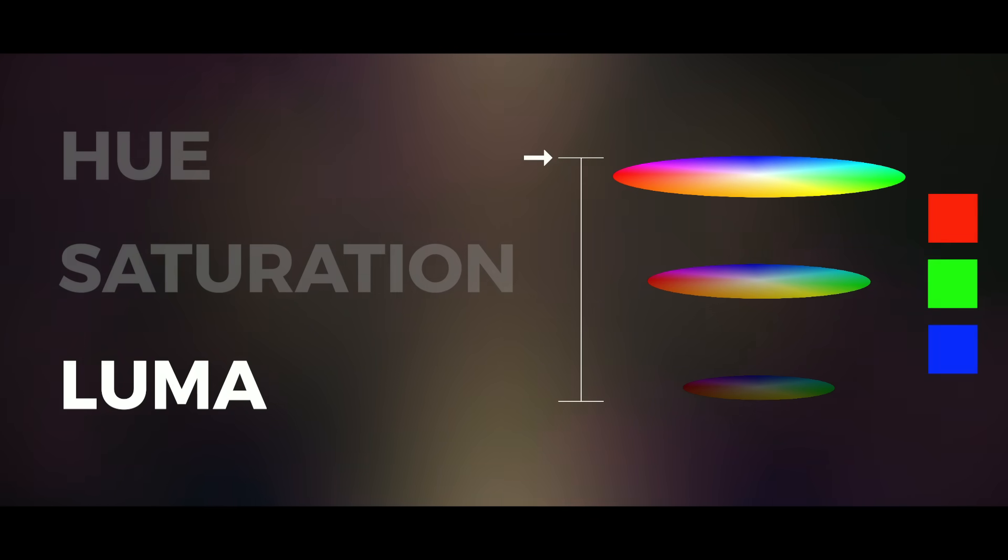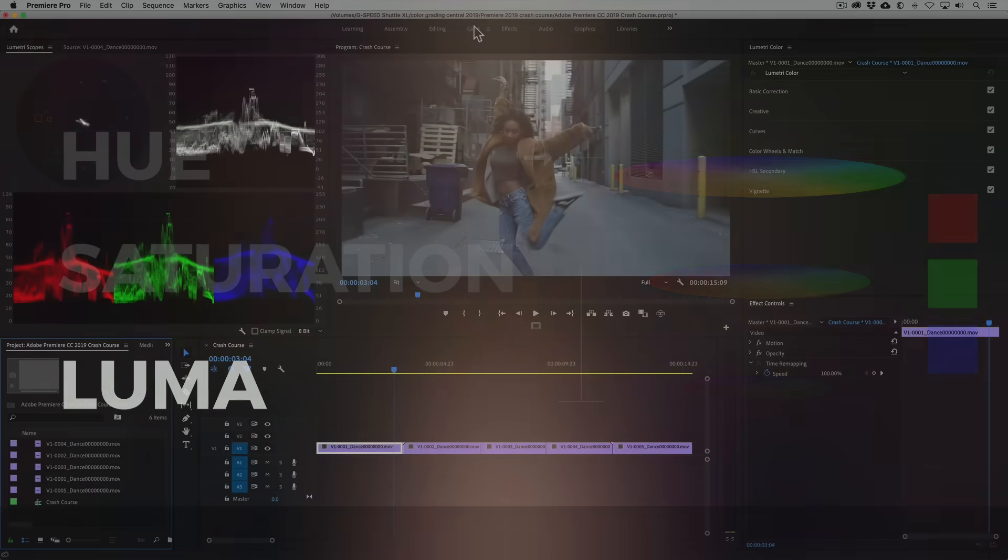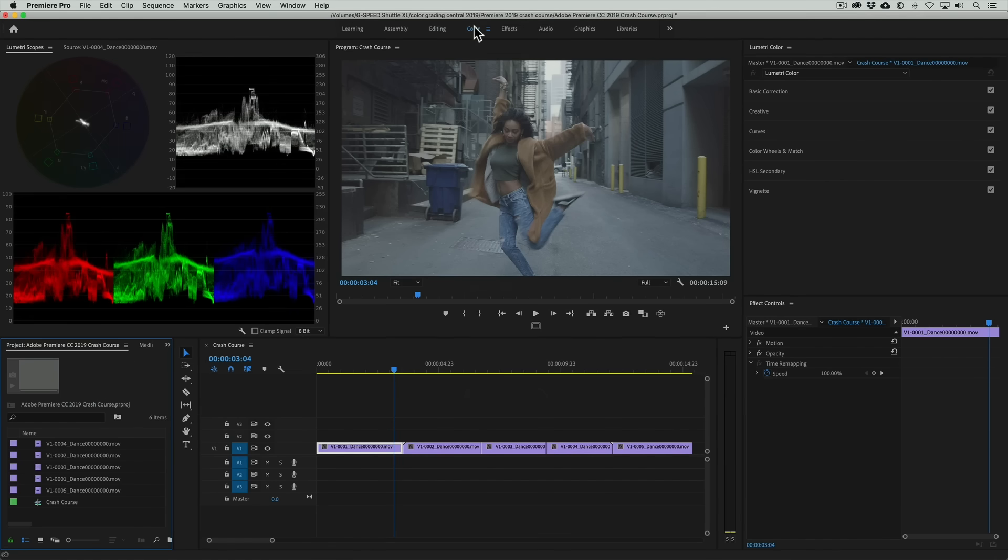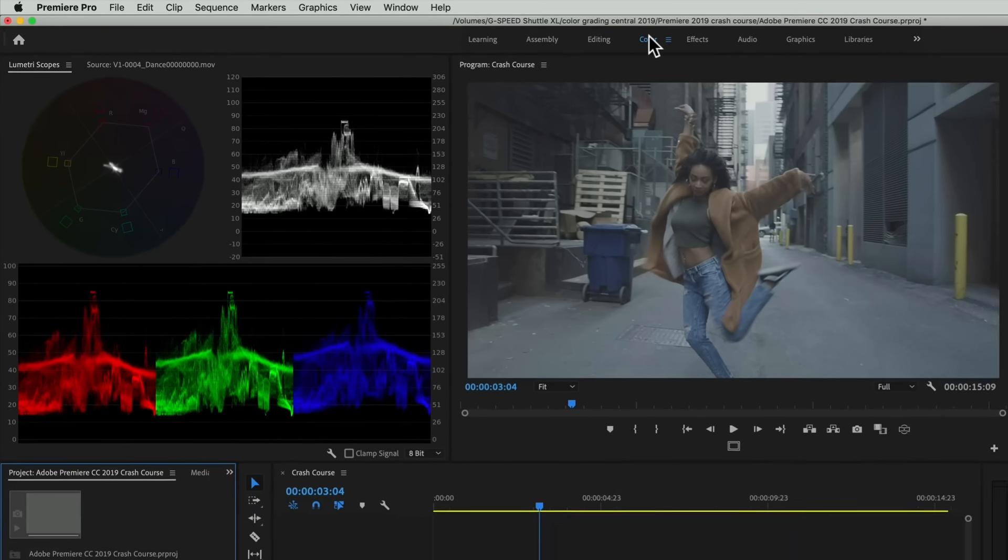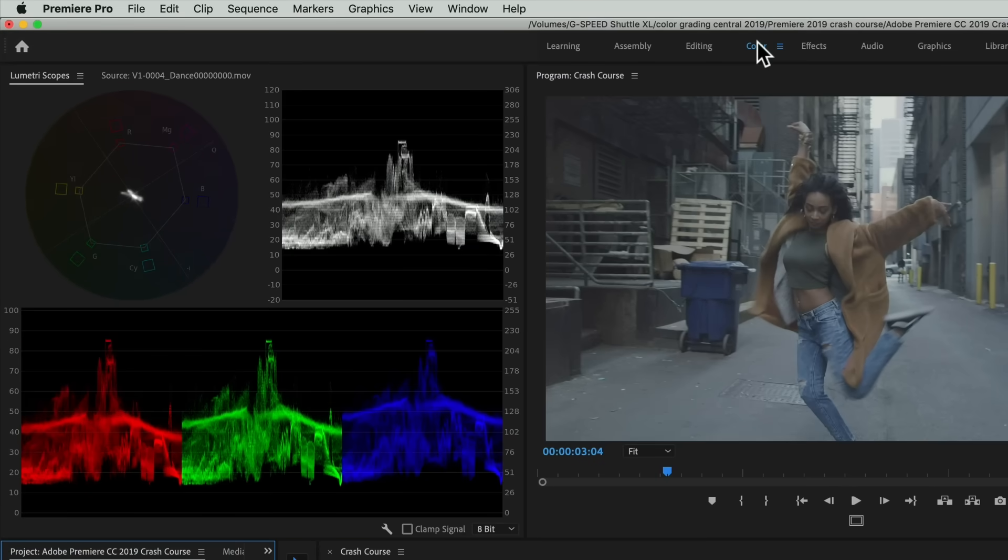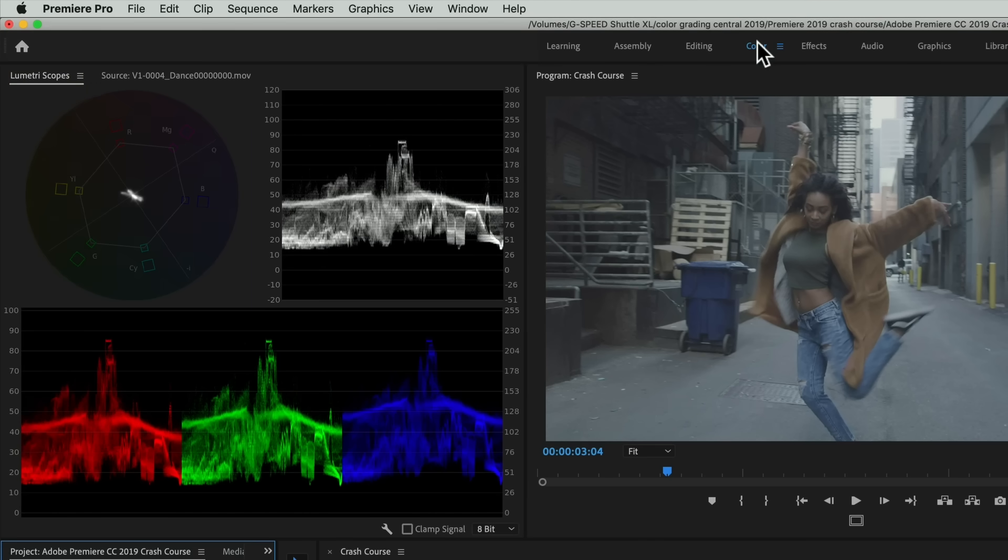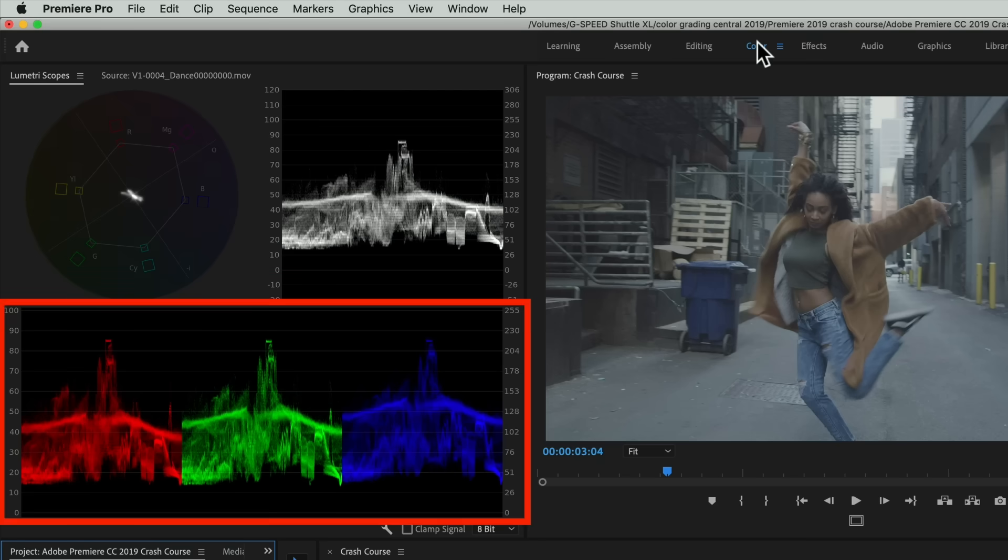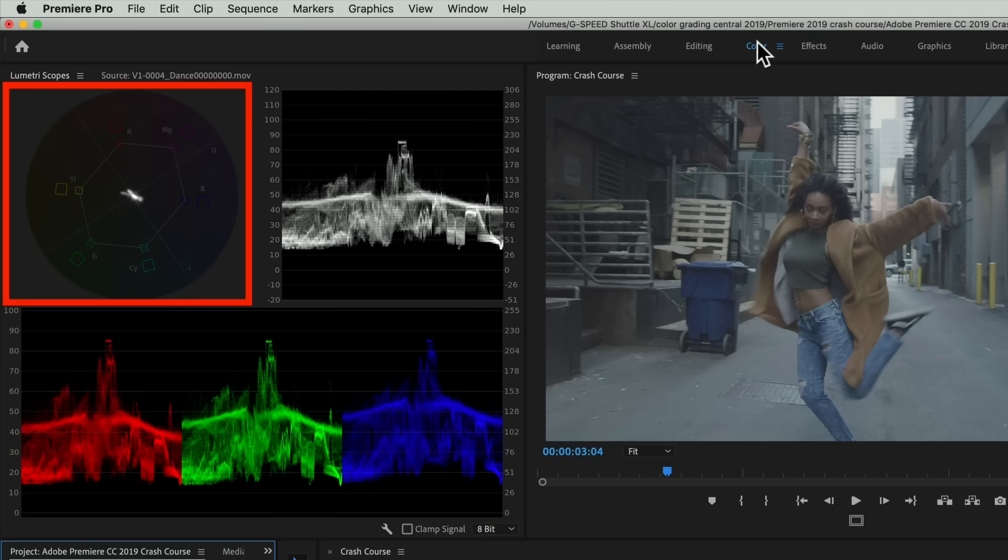It's also important to know how to read the scopes, which can be super beneficial. If you're in the color workspace the scopes should appear, but if not just click on the Lumetri scopes tab. The three scopes I always use are the waveform, the RGB parade, and the vectorscope.